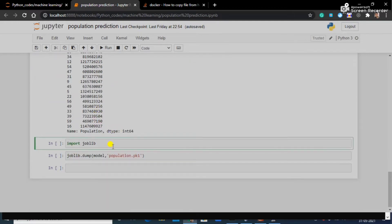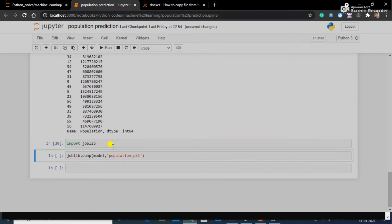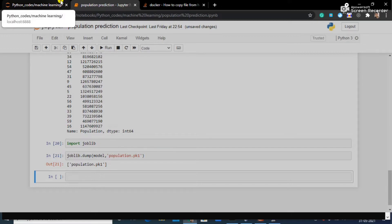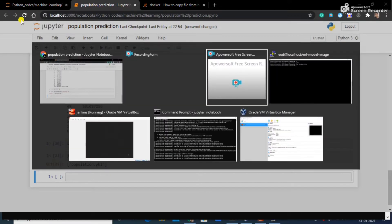Let me quickly import joblib and I am going to dump this model in population.pkl file. I have done this, so right now in population.pkl file I have my trained model.